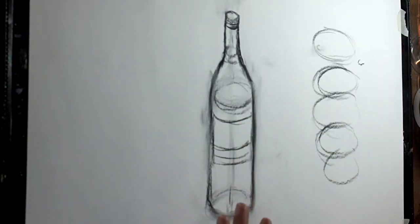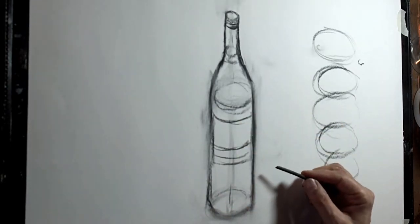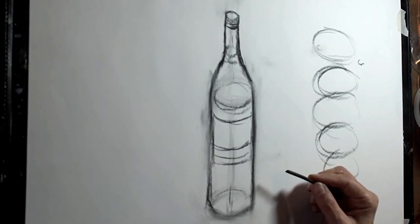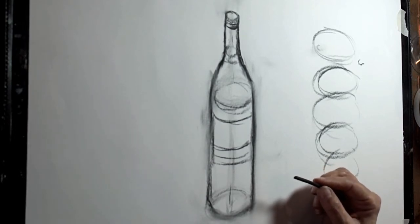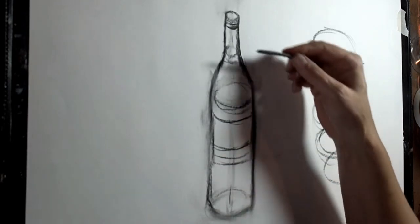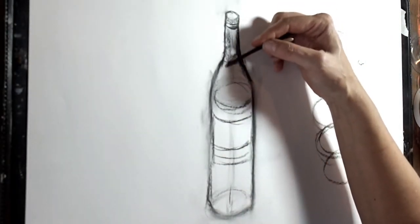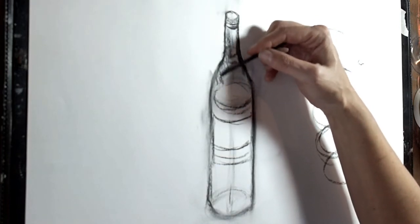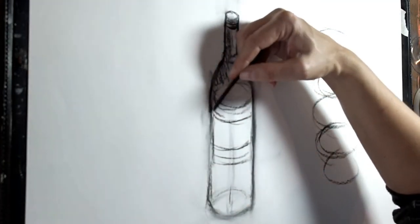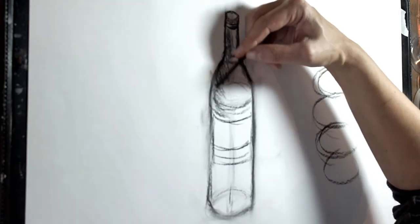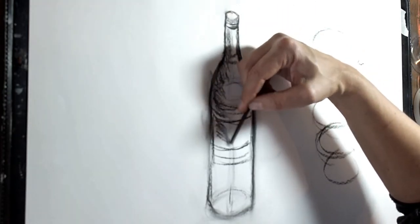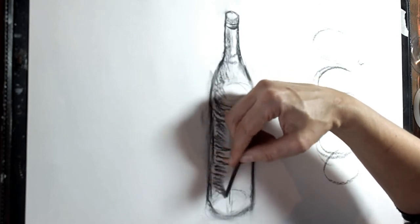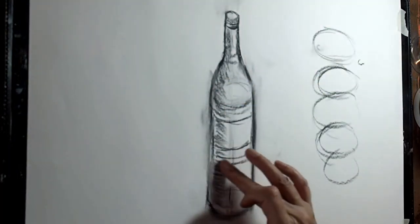And then once you've got your shape in you can then start and put some shadows in. Very difficult with glass because there's so many reflections and shadows in there. So try and simplify it. Look for the most obvious shadows. On this particular one I've got the light all down this side. And again with your shadow make it go in the same direction as the bottle.